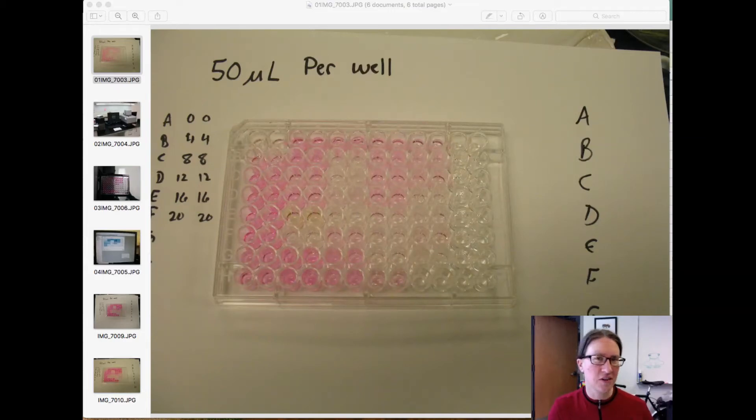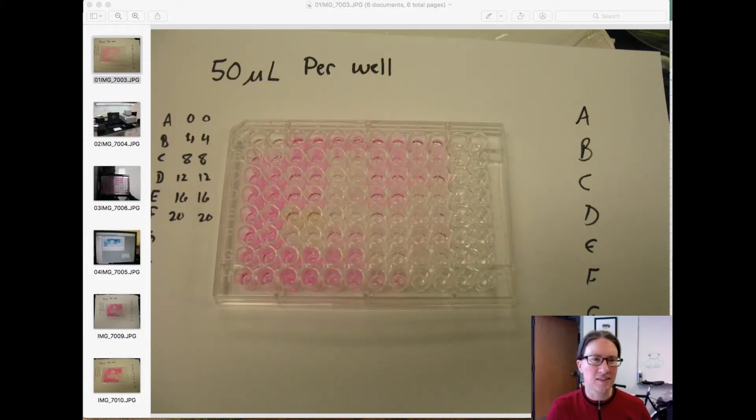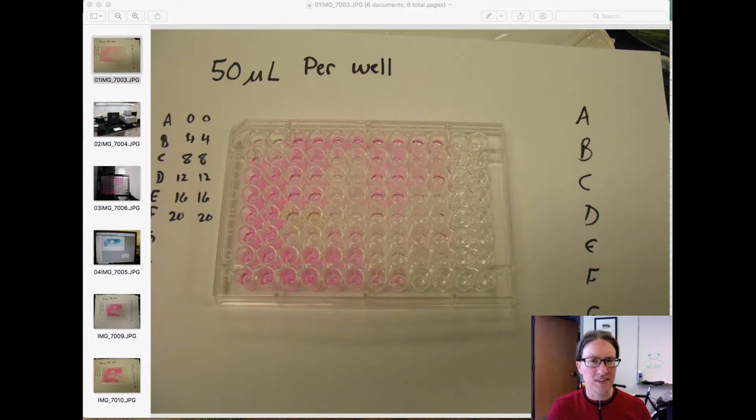Hey everybody, so here's the video I promised to walk you through how to analyze the data from our uric acid assay.